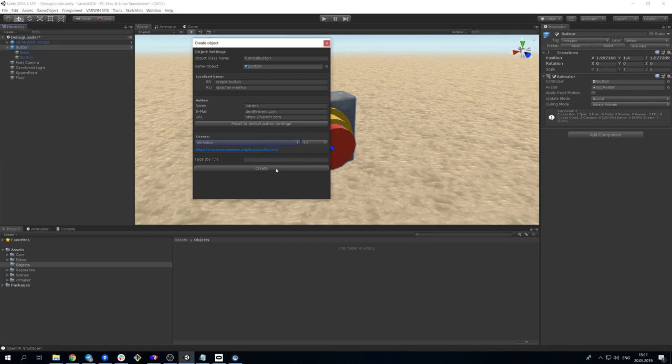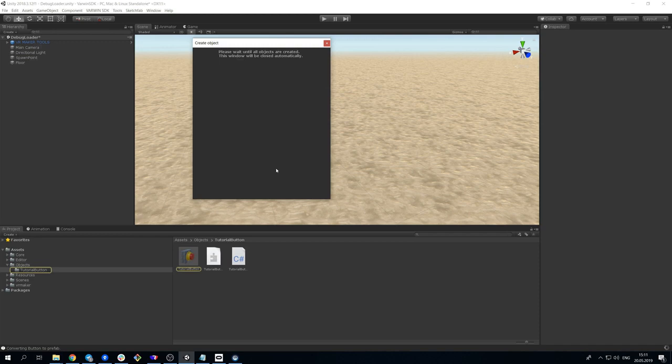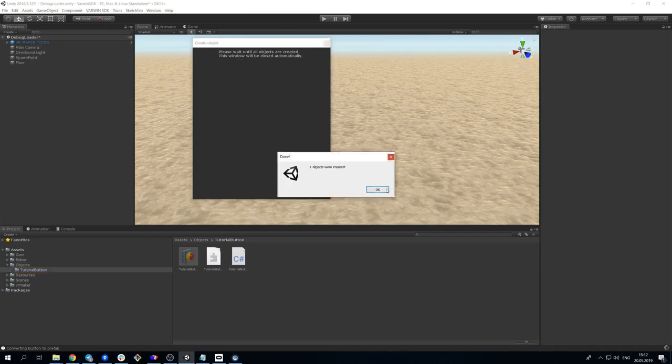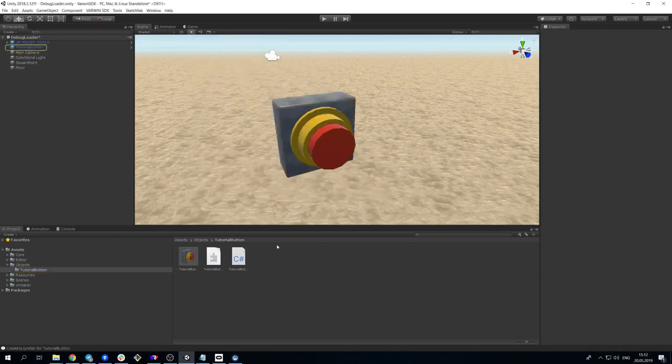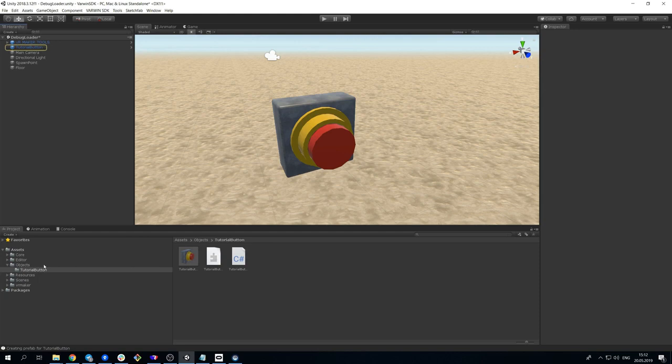It's time to click Create. Soon, the new object will appear in the Objects folder. Sources for all objects ought to be stored in this directory. One object for each subdirectory.